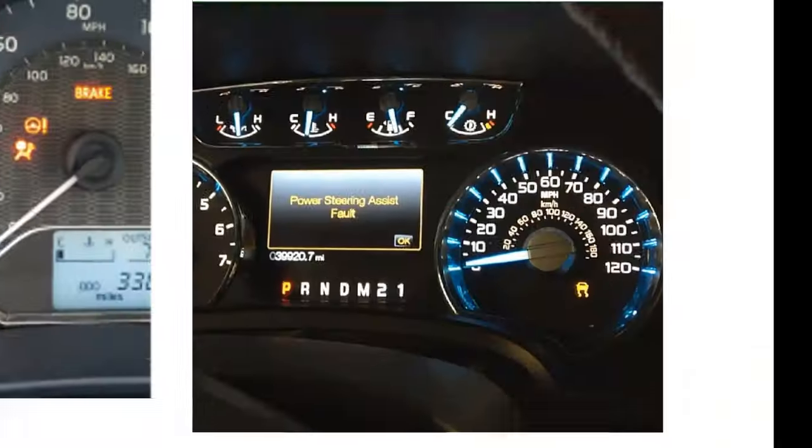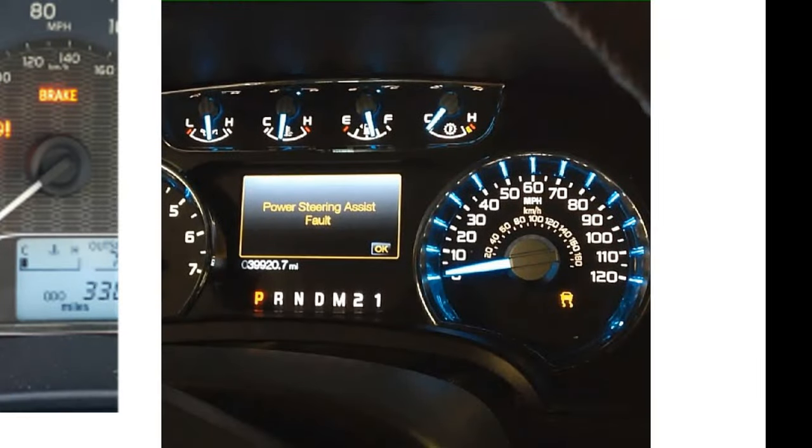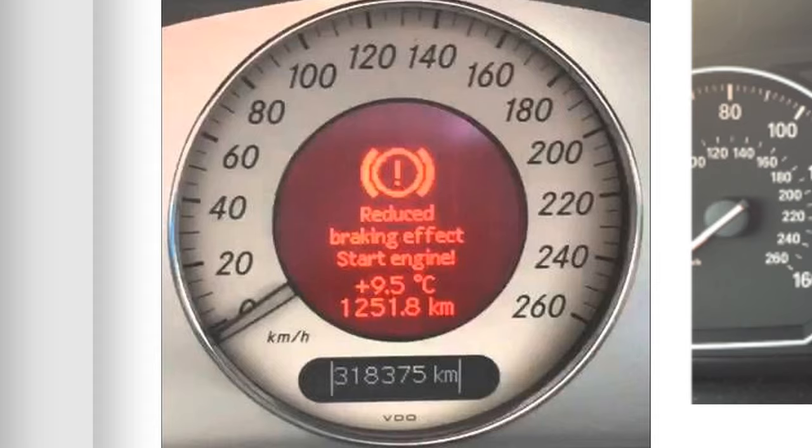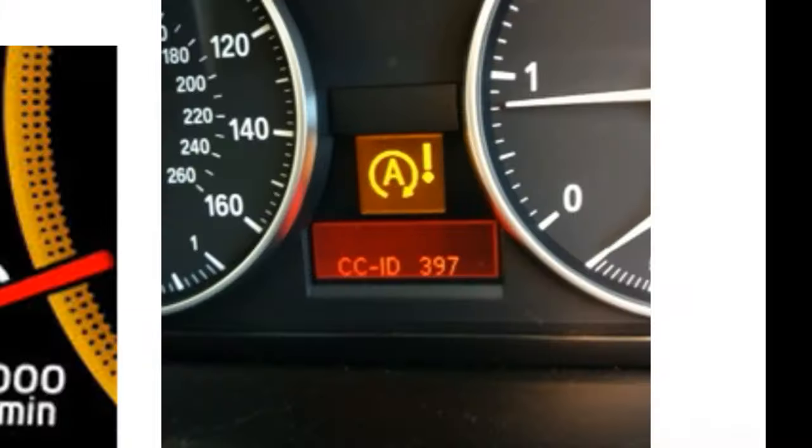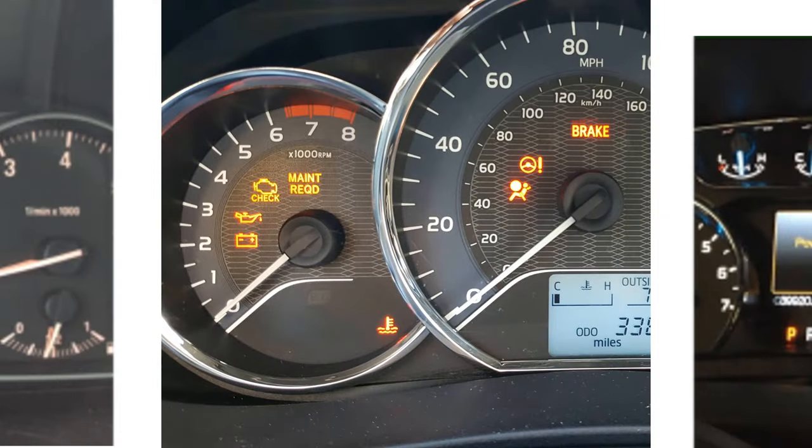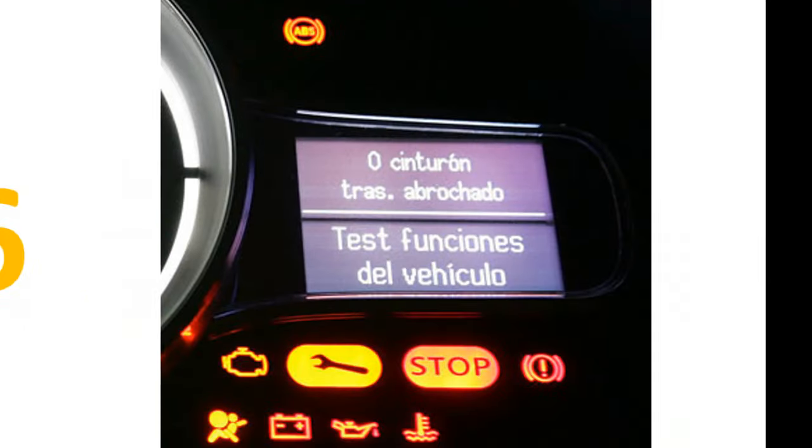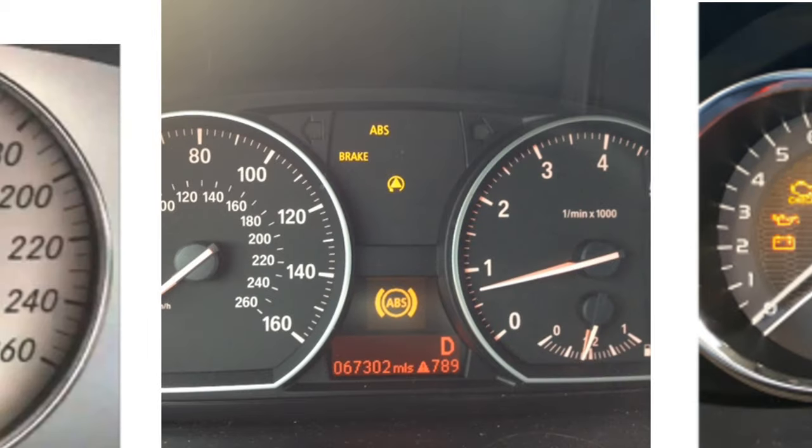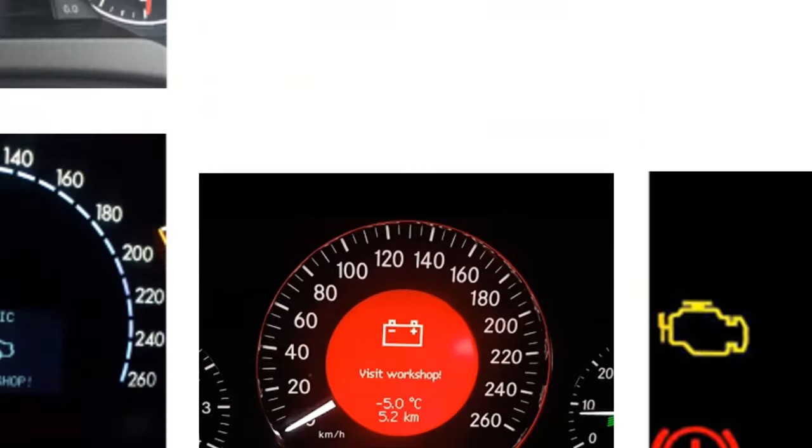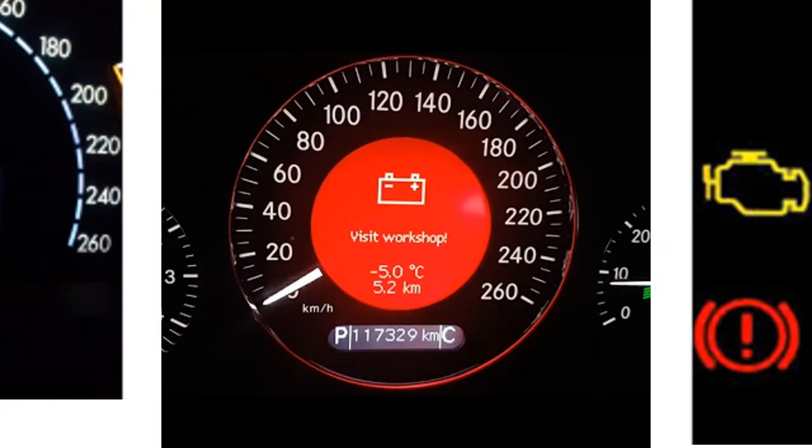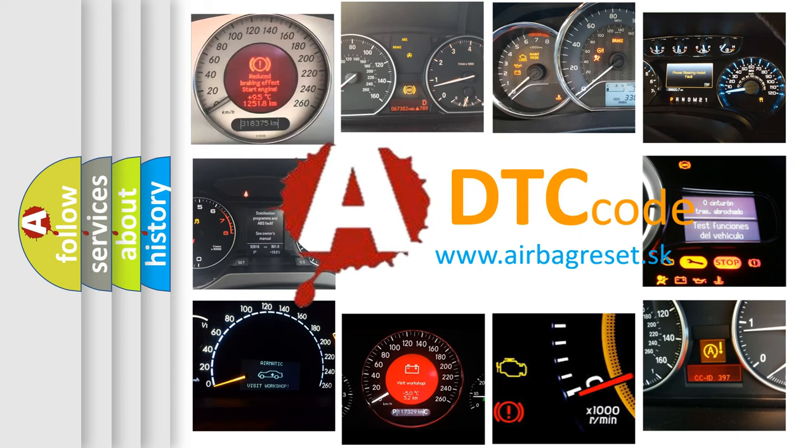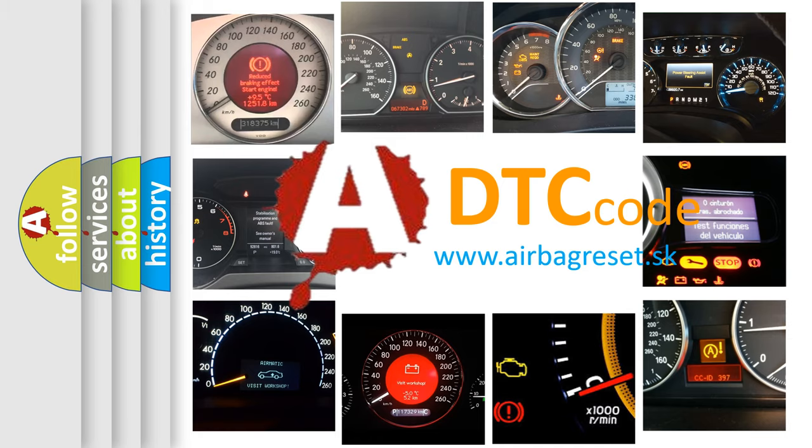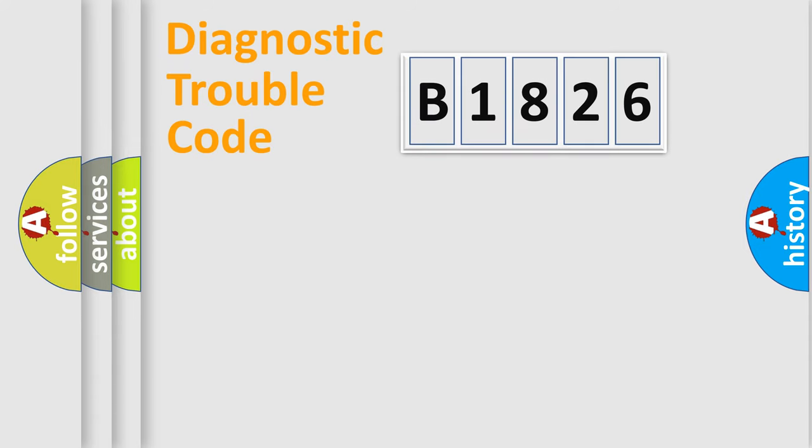Welcome to this video. Are you interested in why your vehicle diagnosis displays B1826? How is the error code interpreted by the vehicle? What does B1826 mean, or how to correct this fault? Today we will find answers to these questions together.